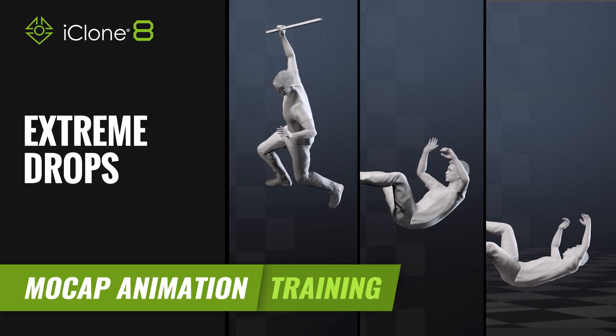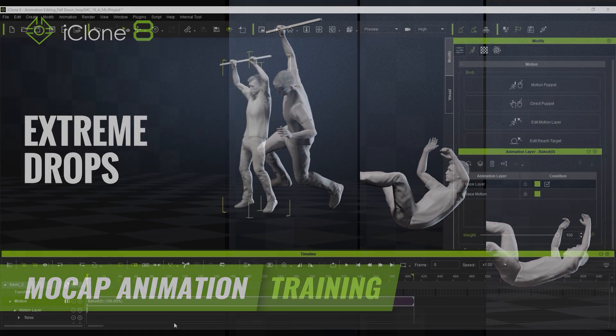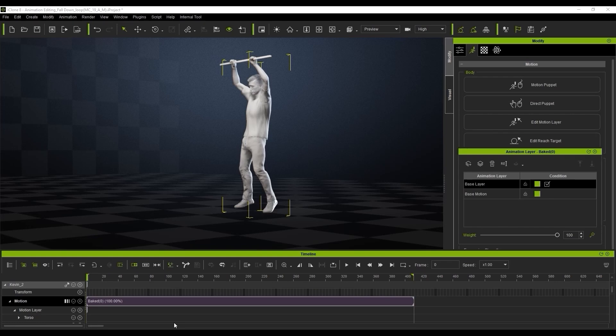Hi guys and welcome back to another tutorial brought to you by Reillusion and hosted by iClone3D.